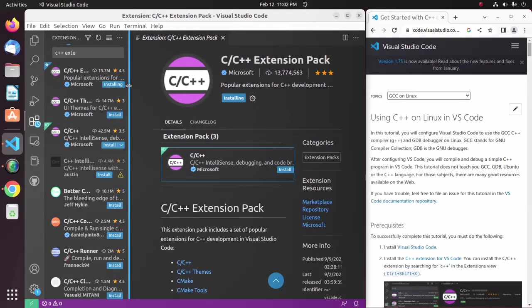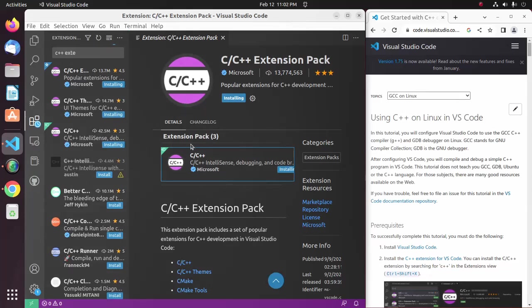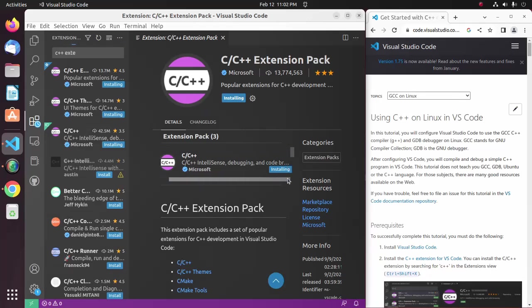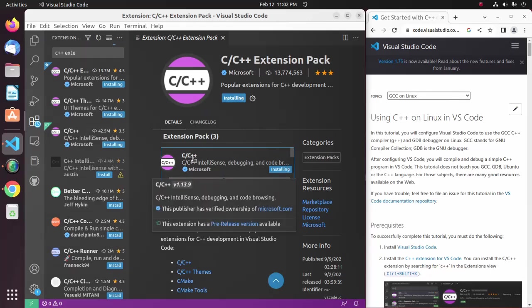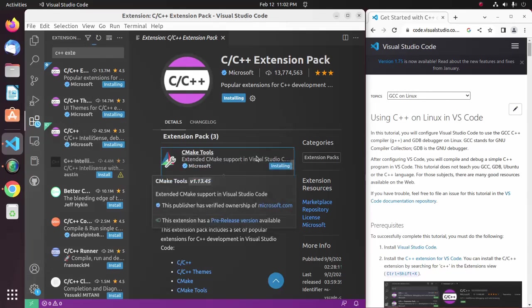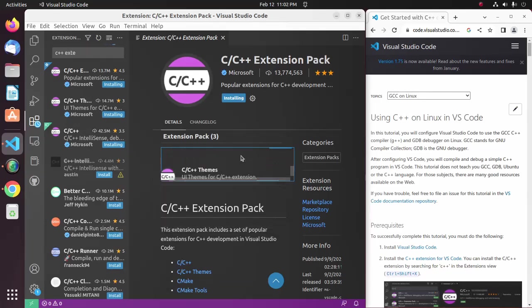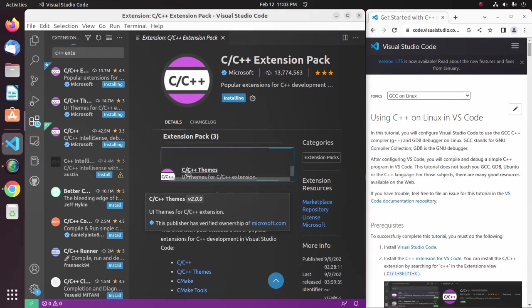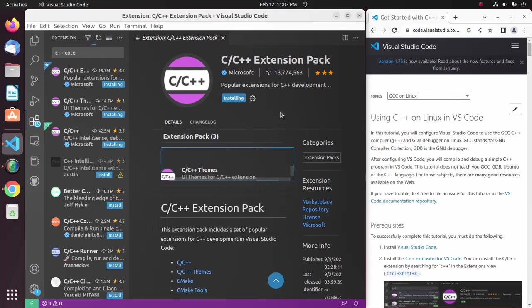It may take a while for installing the C++ extension pack. The extension pack contains three packages: C or C++, CMake Tools, and C or C++ Themes.